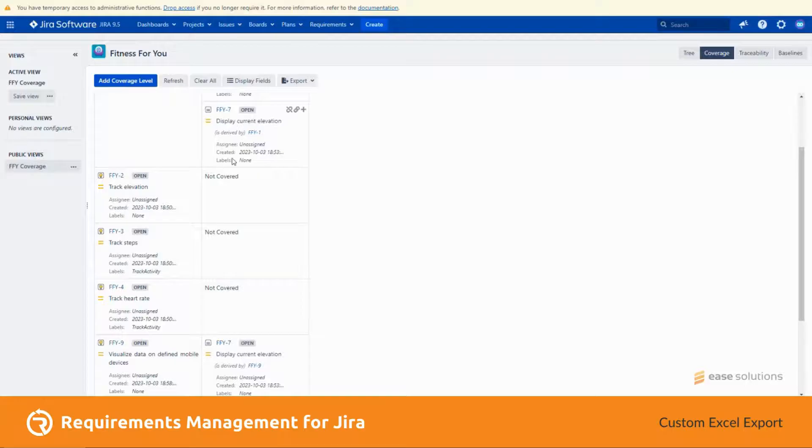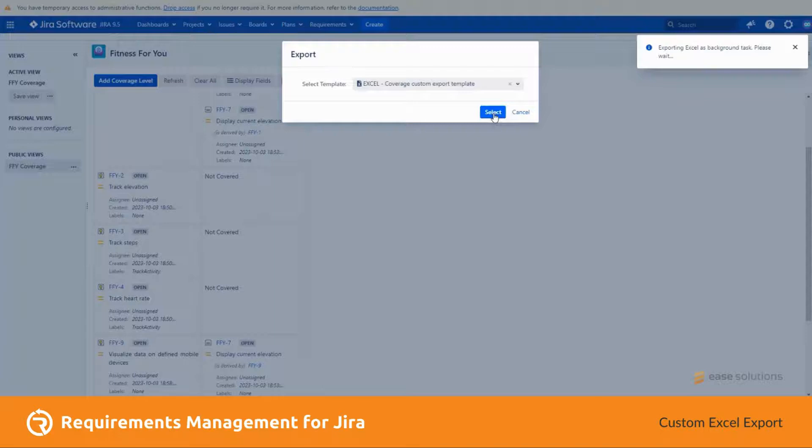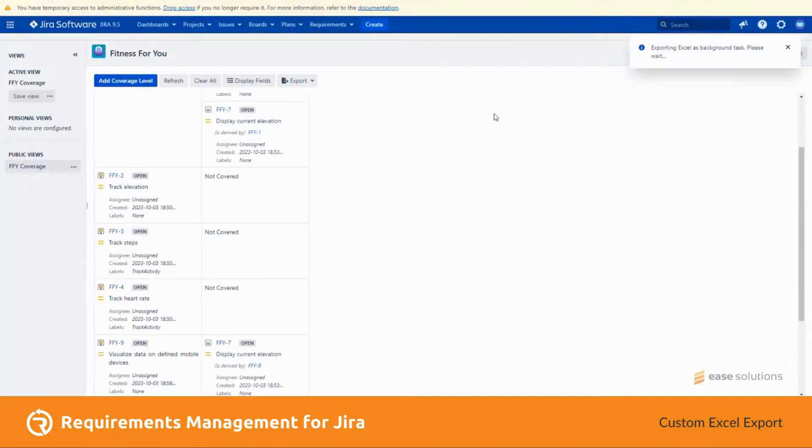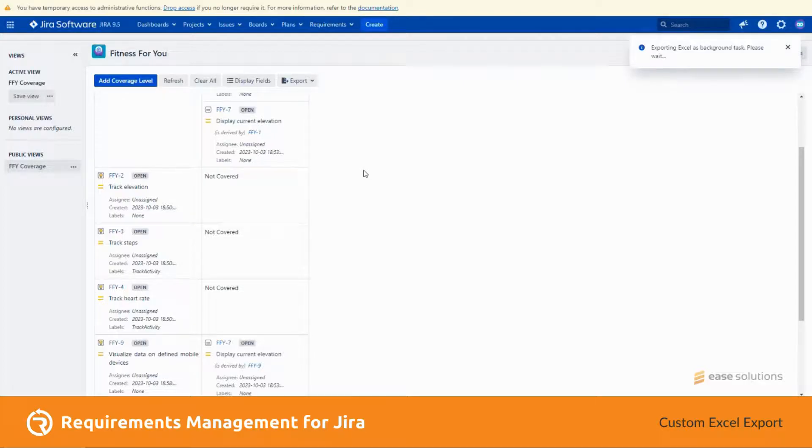Let's try to export this using the custom template. Aside from the label and display column properties, coverage issue context item also supports suspect and suspect link properties that are useful to export coverage data. Export is complete.